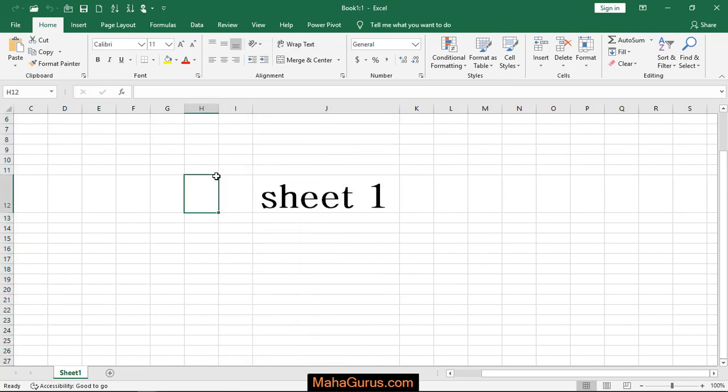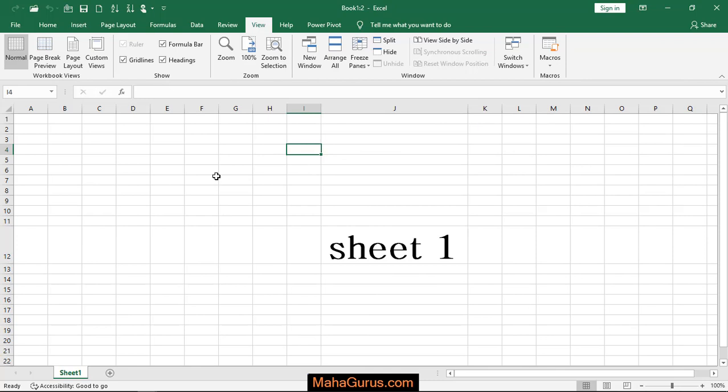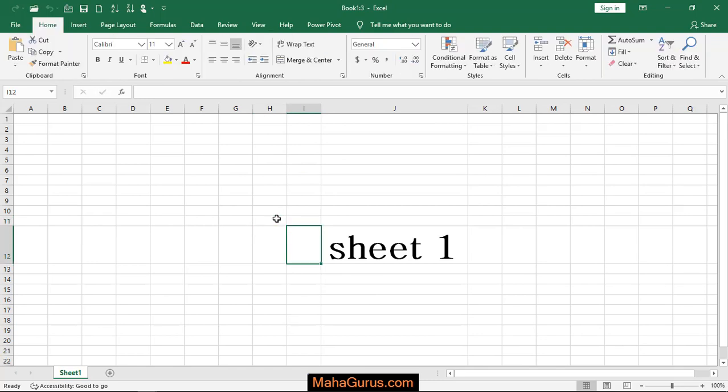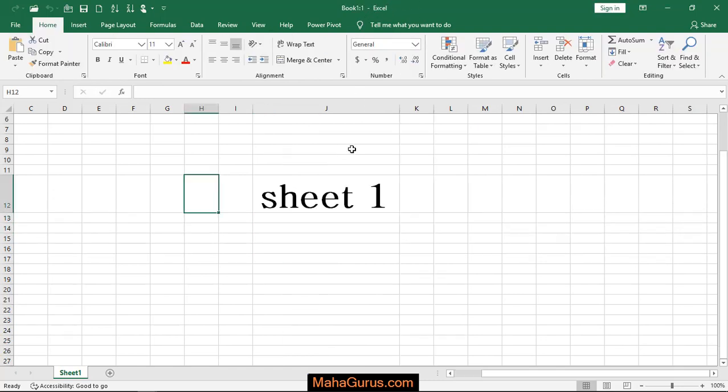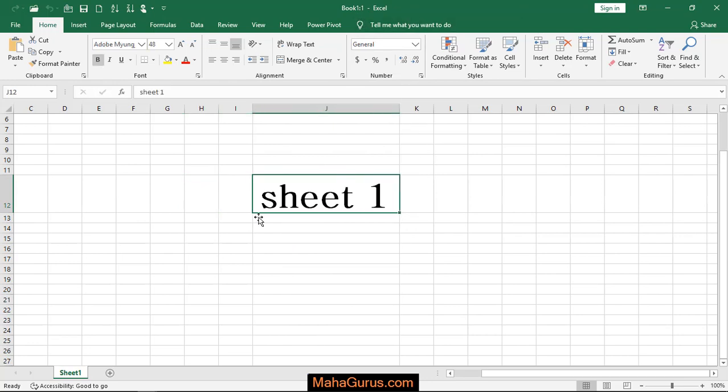use Control + Tab. Currently I have multiple sheets open, so if I press Control + Tab, it cycles through them - sheet 2, sheet 3, back to sheet 1. You can do the same